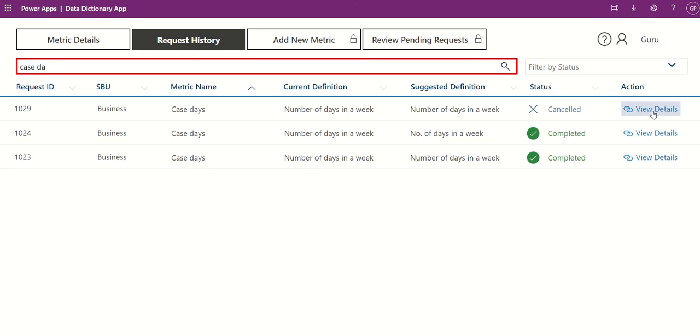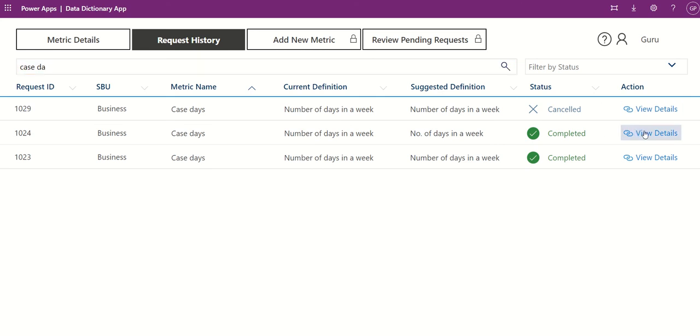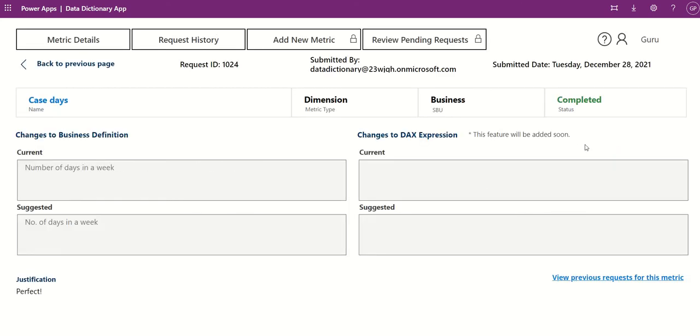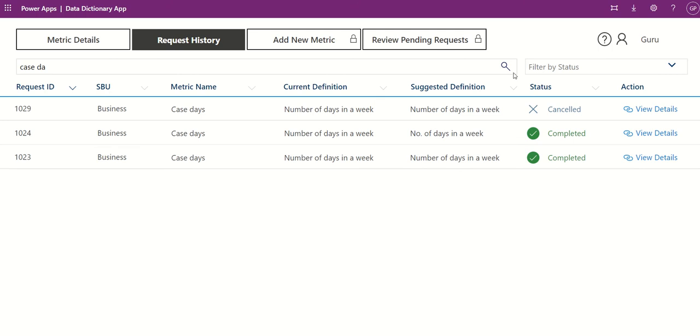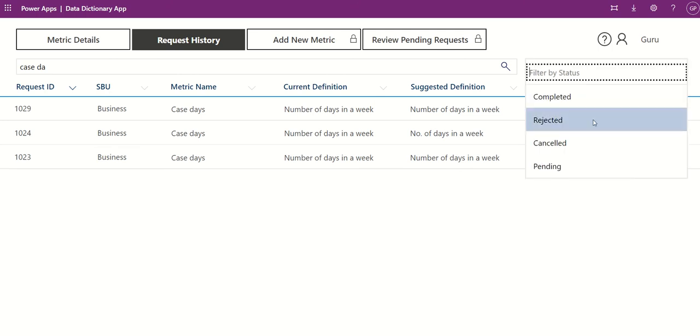To access the Request Details page, simply click the View Details button. This is the same Request Details page shown after submitting the request.